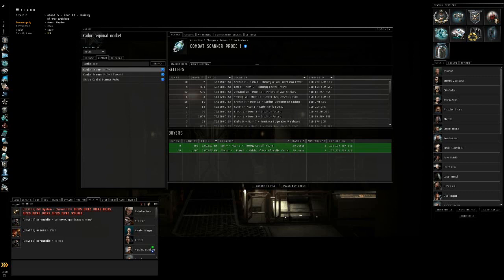It's a very handy tool if you know exactly what you're looking for. So if you have the name of something that you constantly use, like I do, scanner probes, you can go ahead and look it up.